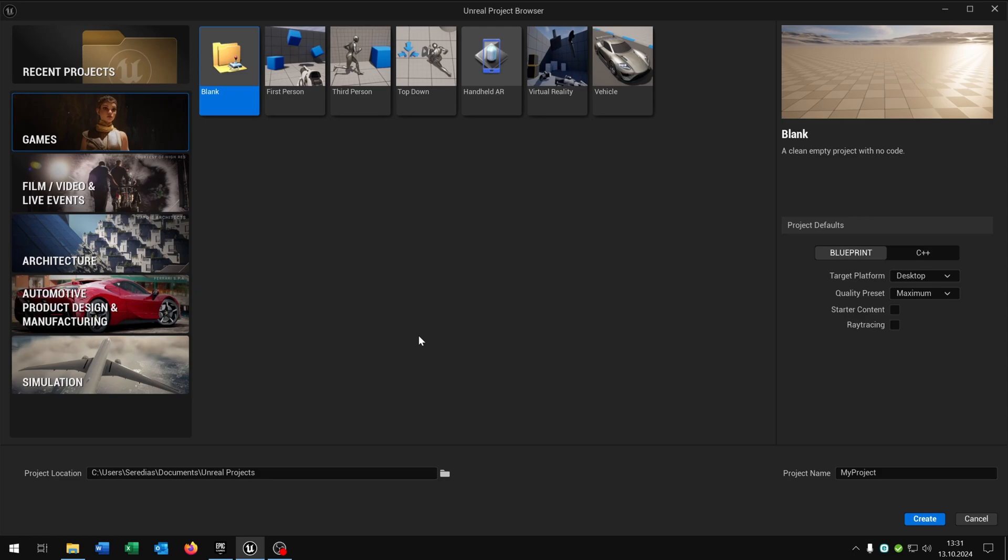When you first time launch the Unreal Engine you will see this Unreal Project Browser. Here you can decide which kind of project you want to create. For this you have different templates.